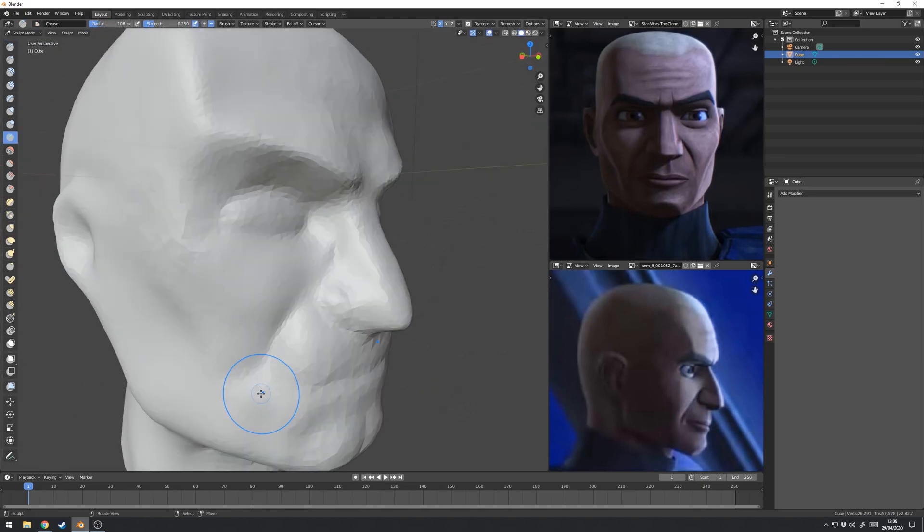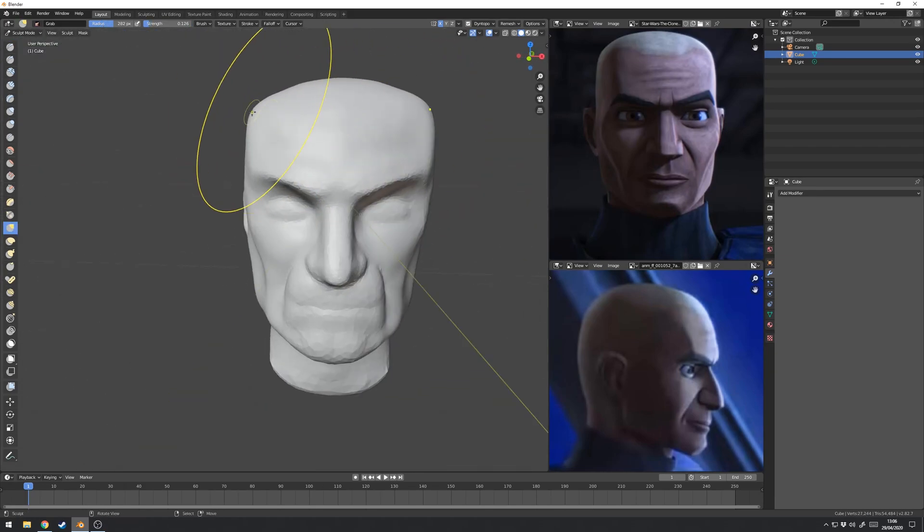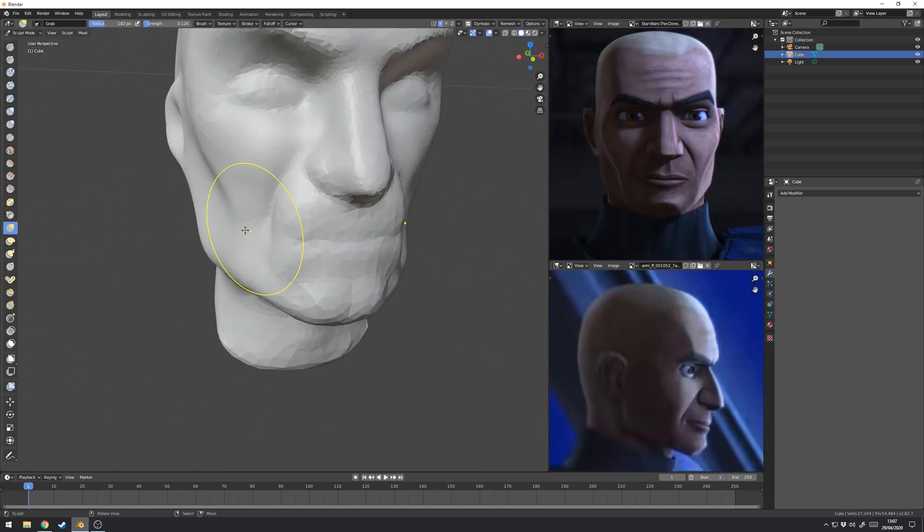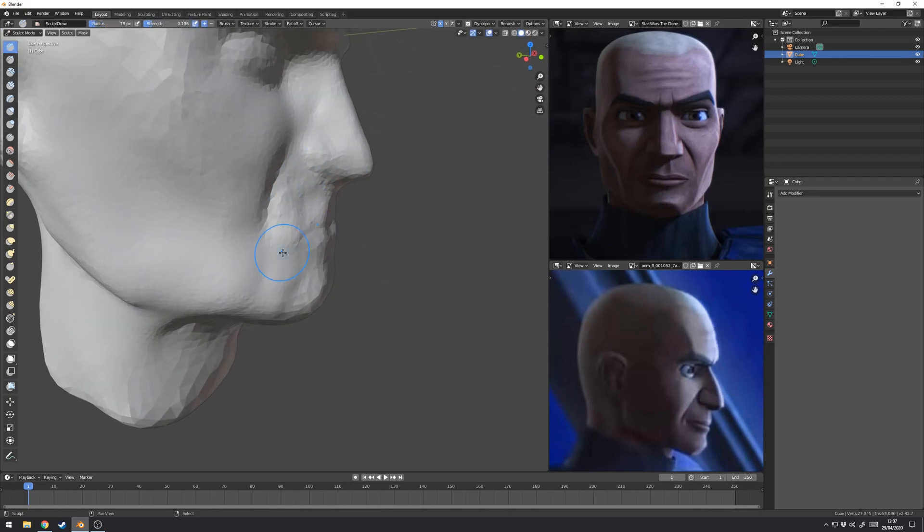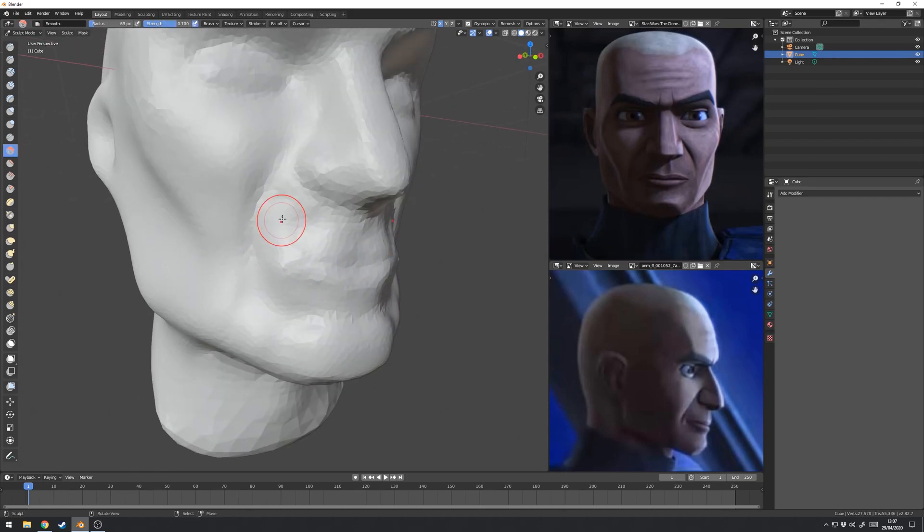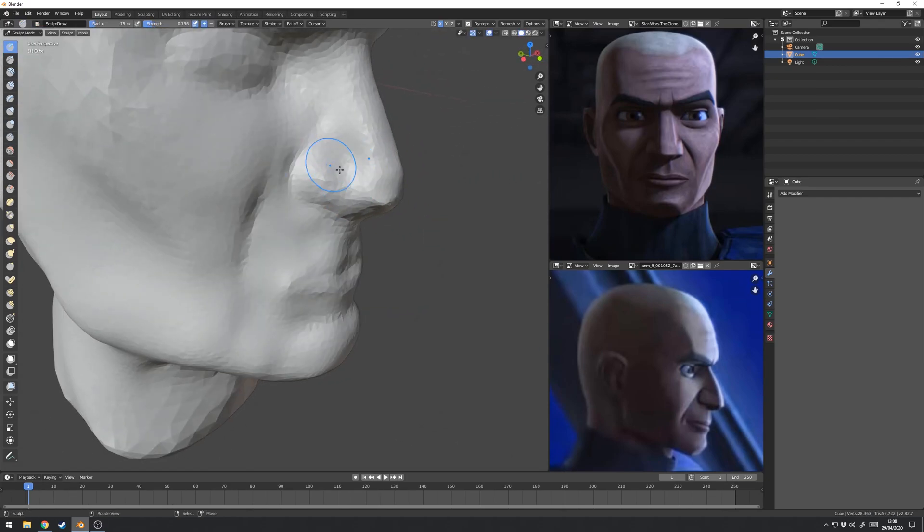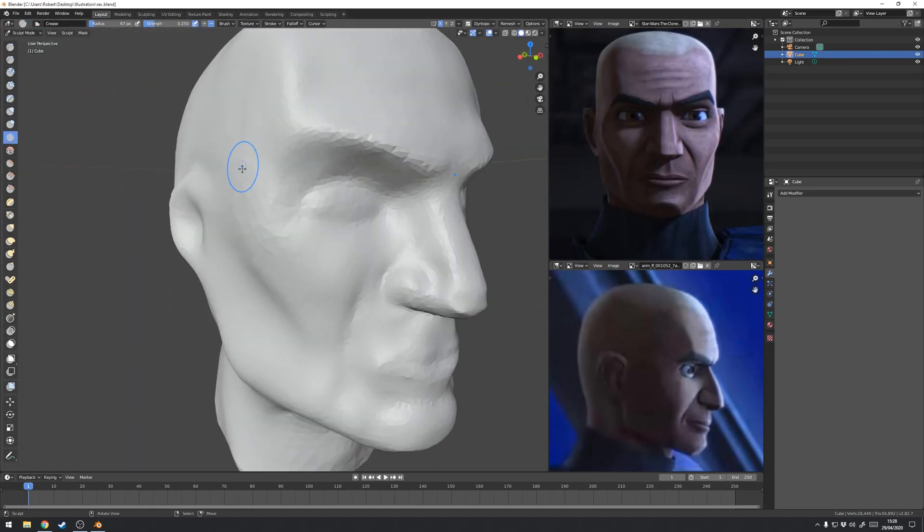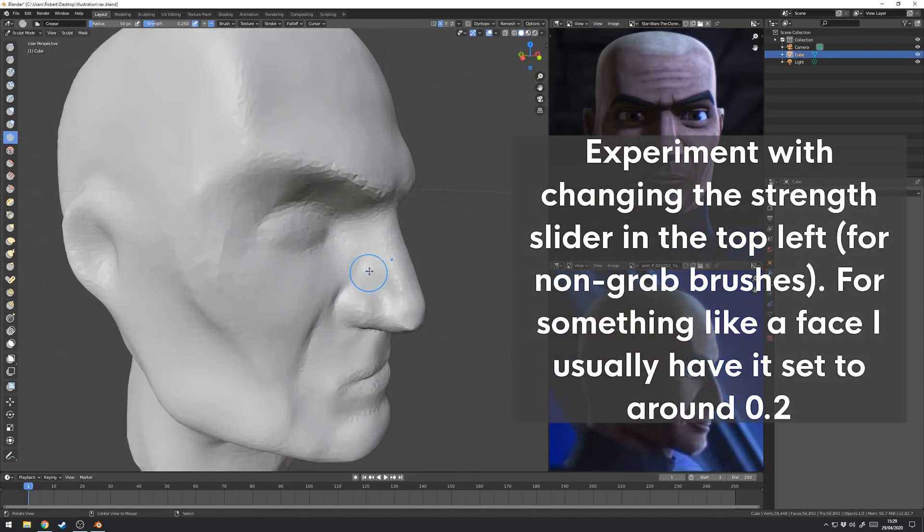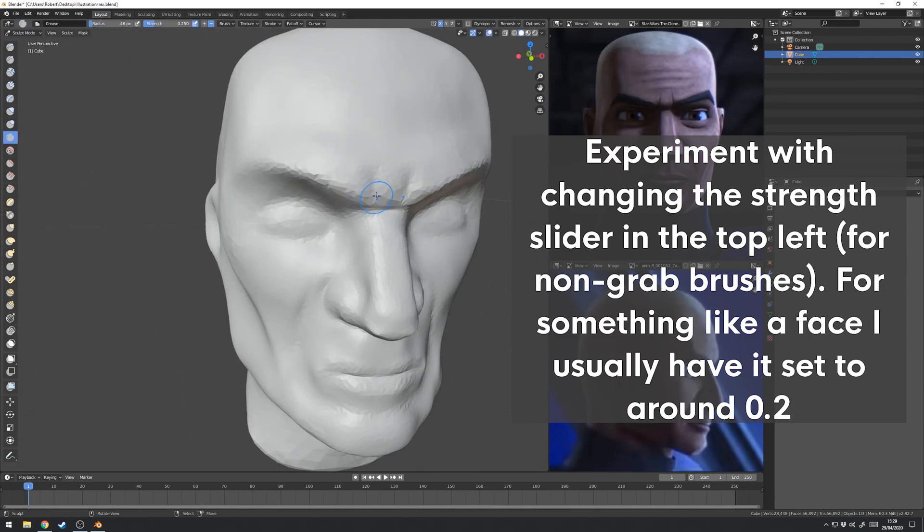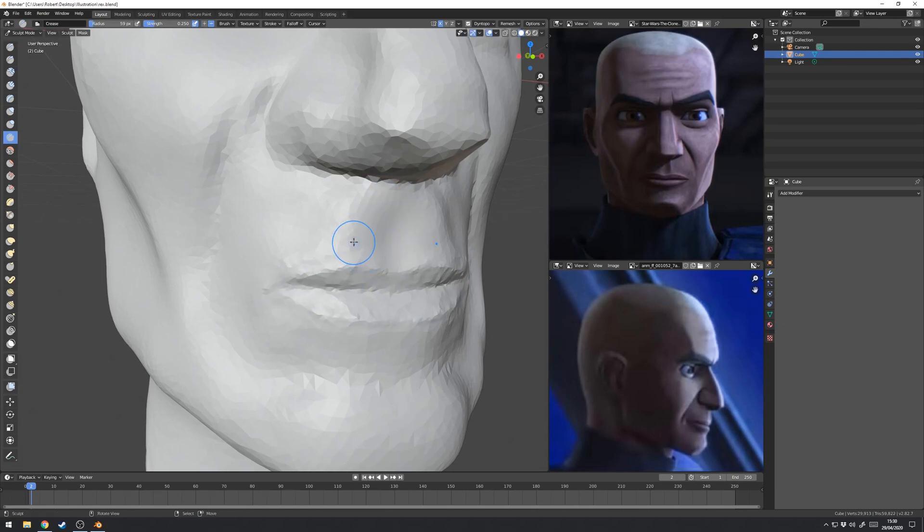Using shift with the draw brush means you can actually subtract rather than build up, that's a big thing to remember as well. Towards the conclusion of a sculpt, the other brush I will use is the crease brush which is useful for carving in details like around the eyes, but also you can use it with shift to build up edges so you get a nice hard edge rather than a blobby smooth edge.